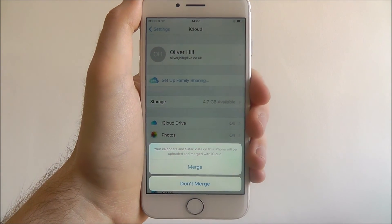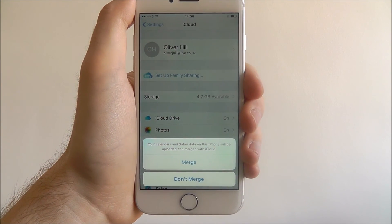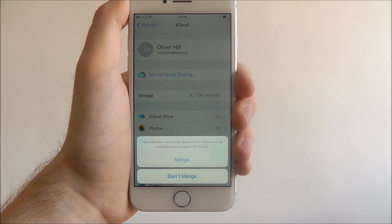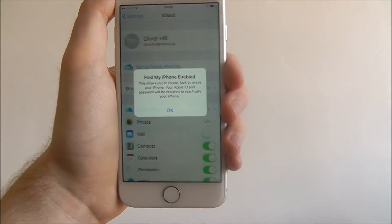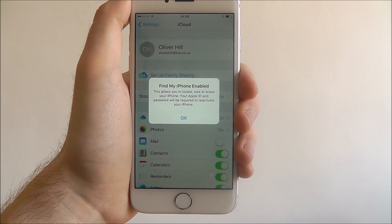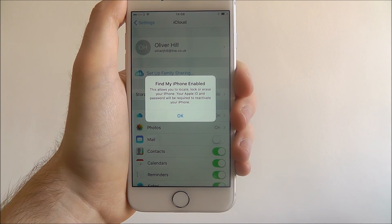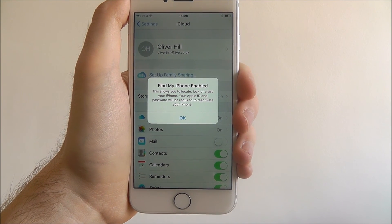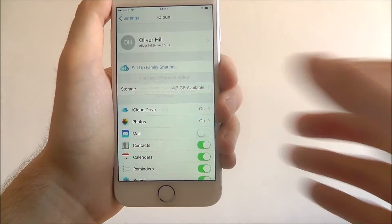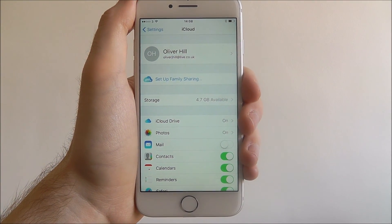If you've got multiple iOS devices, you can access your calendars and Safari data across all of them. So I'm going to click merge for now. You also get the Find My iPhone option, which basically allows you to track down your iPhone if you lose it. And that is how you sign into iCloud on the iPhone 7.